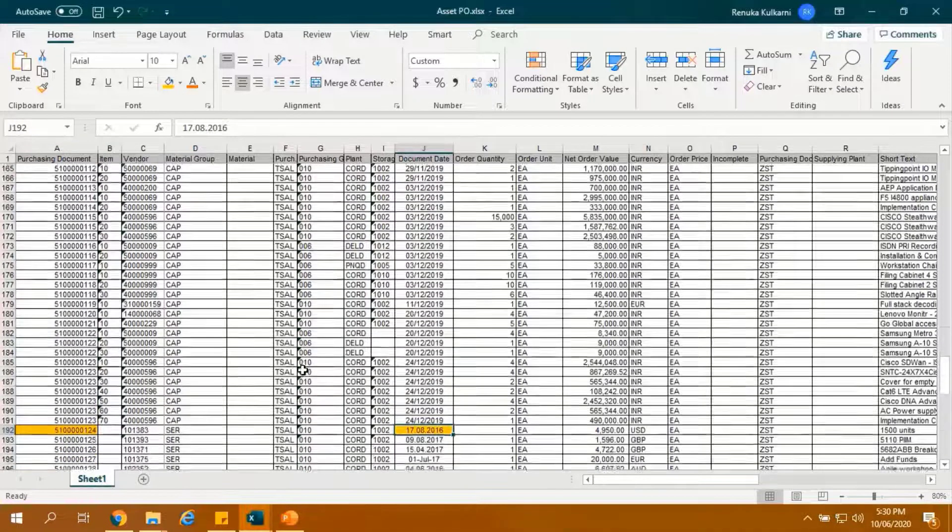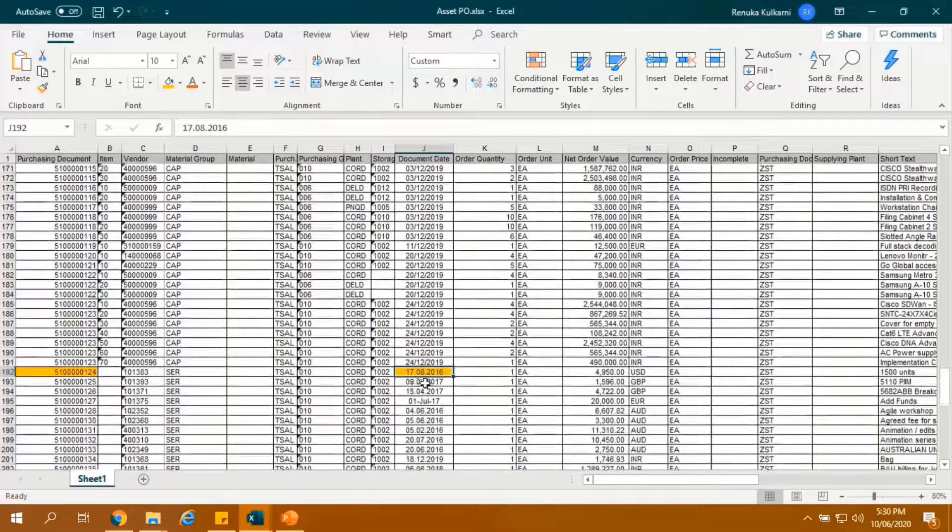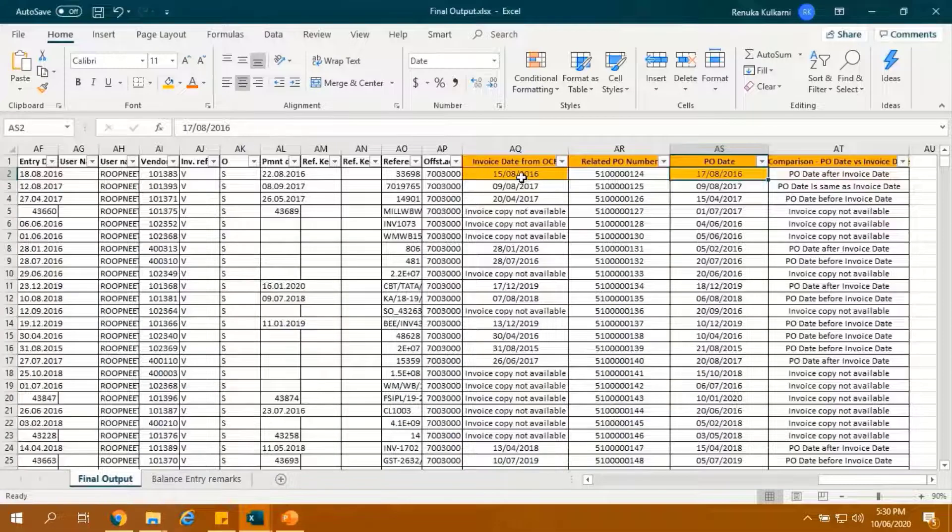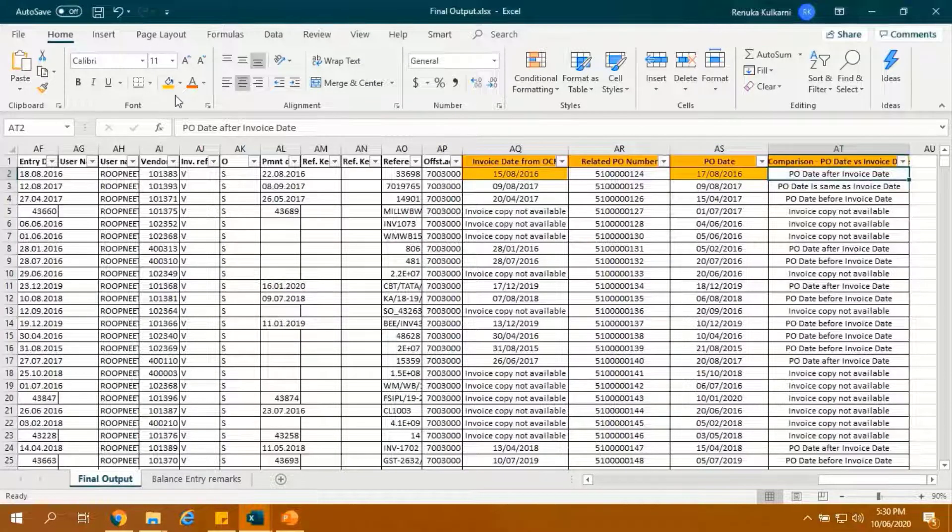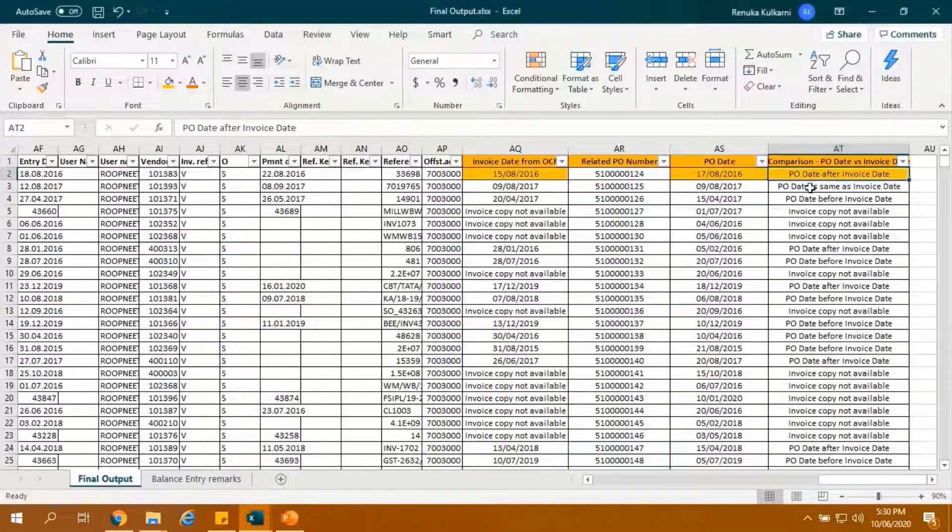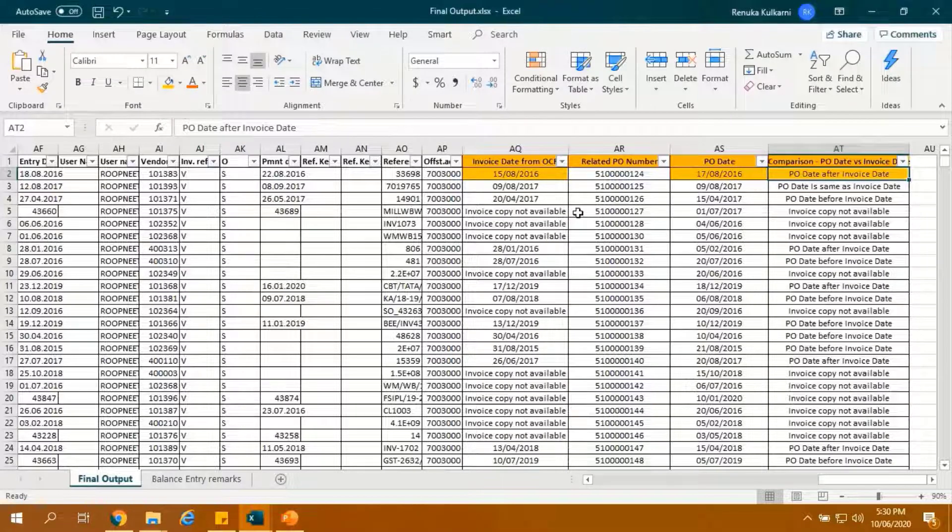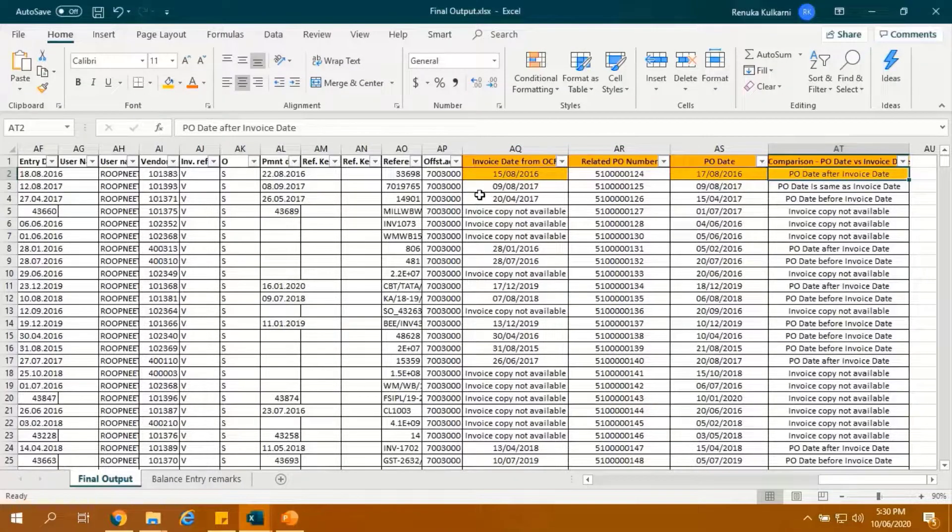Let's verify it in the output sheet. This column shows comparison of PO-Date and invoice date. As here we can see after comparing, PO-Date is after the invoice date, remarks have been added.